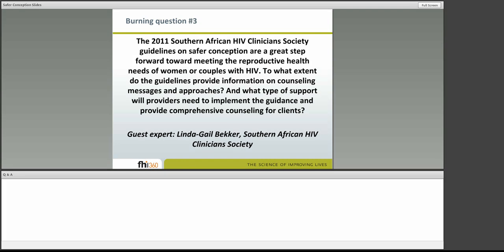This issue of service delivery is closely linked to our third and final burning question. For this question we have Linda Gail Becker, the Deputy Director of the Desmond Tutu HIV Center at the Institute of Infectious Disease and Molecular Medicine at the University of Cape Town and Chief Operating Officer of the Desmond Tutu HIV Foundation. As a committee co-chair in the Southern African HIV Clinician Society, Linda Gail will be providing us with some additional information on the recent guidelines drafted by the Clinician Society. Linda Gail, the floor is yours.